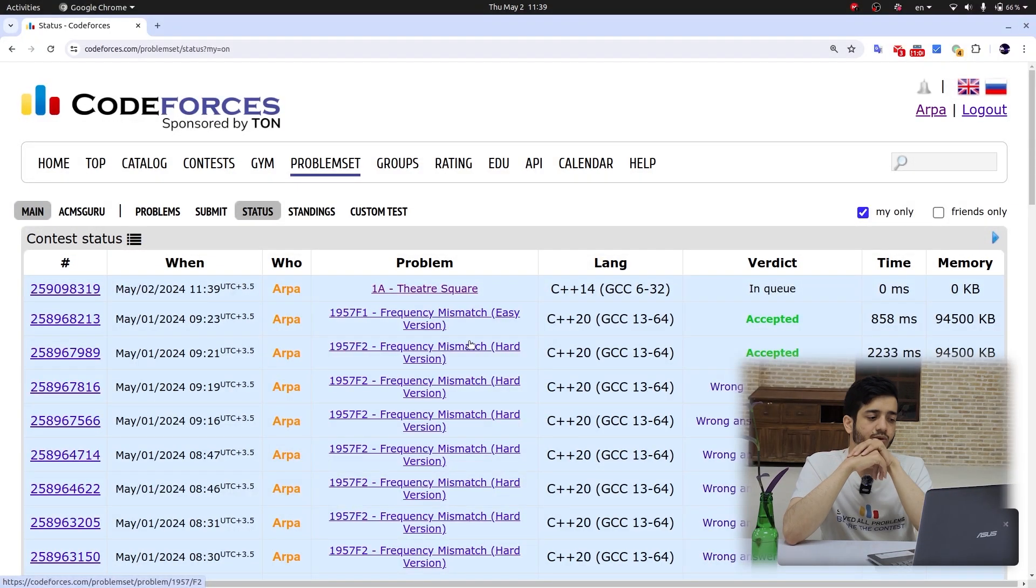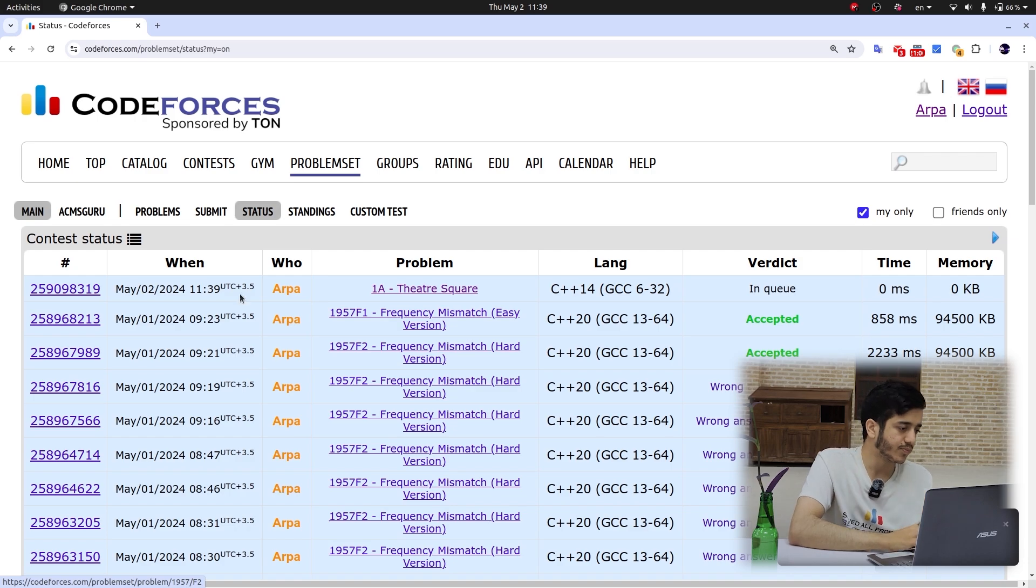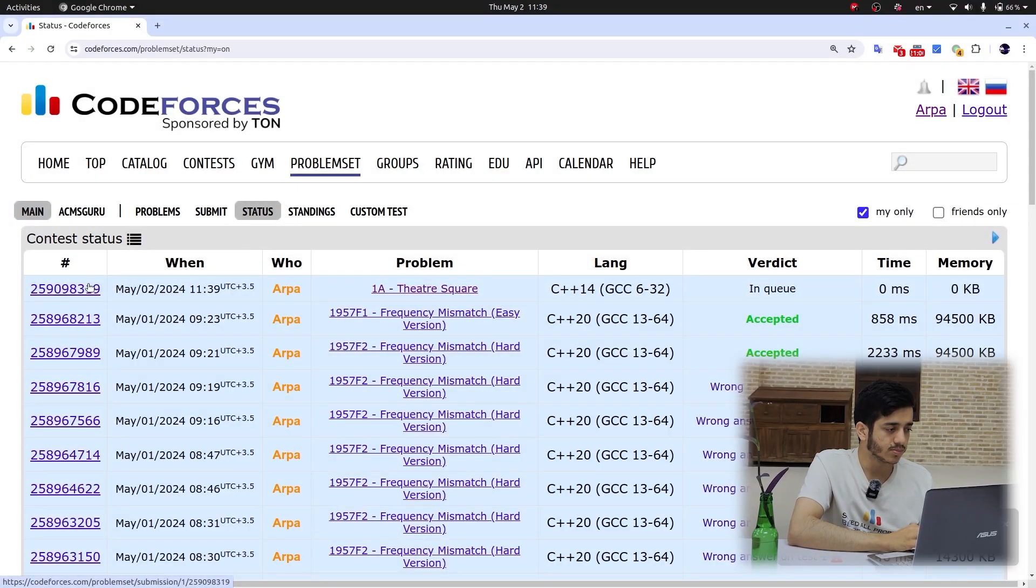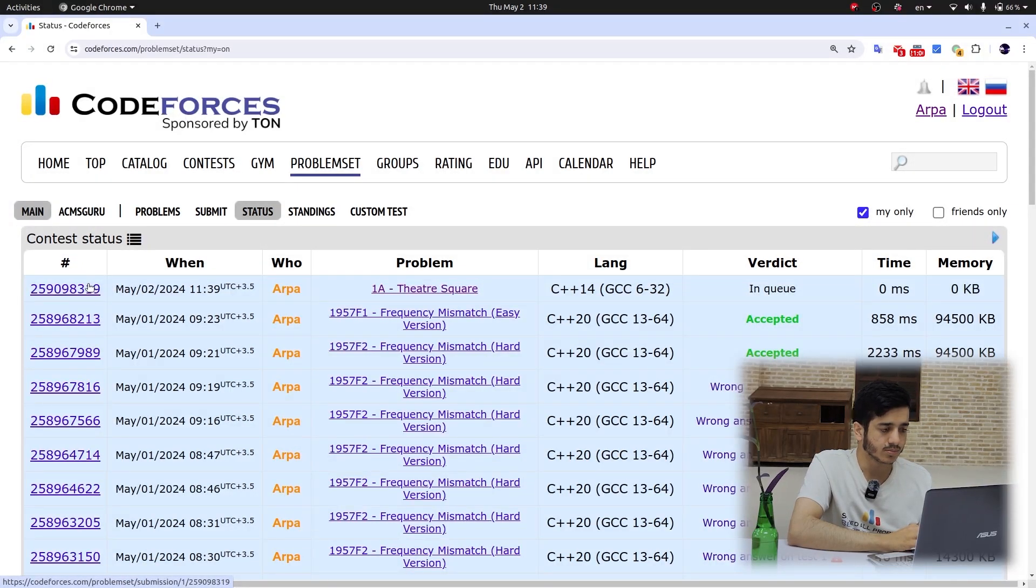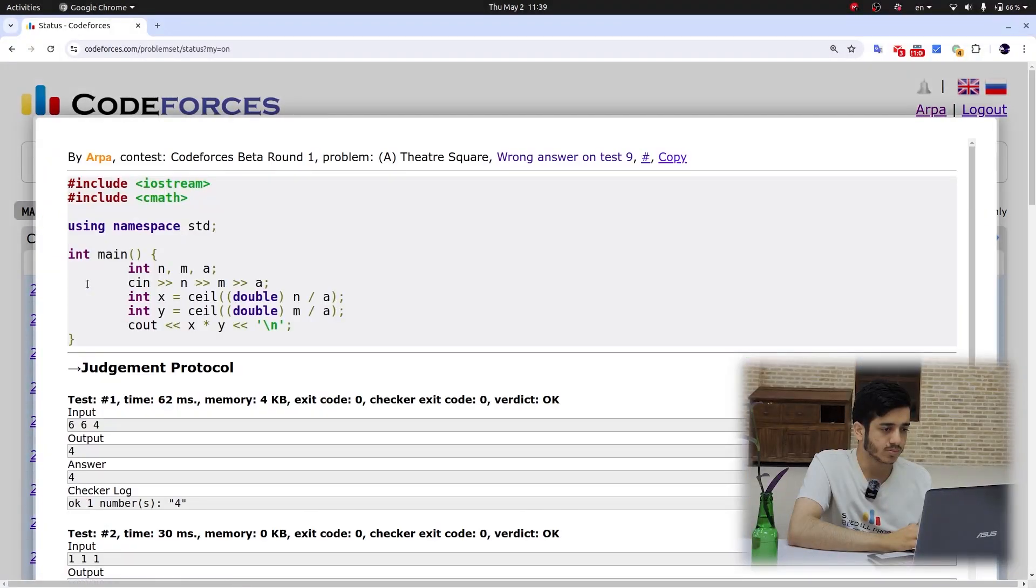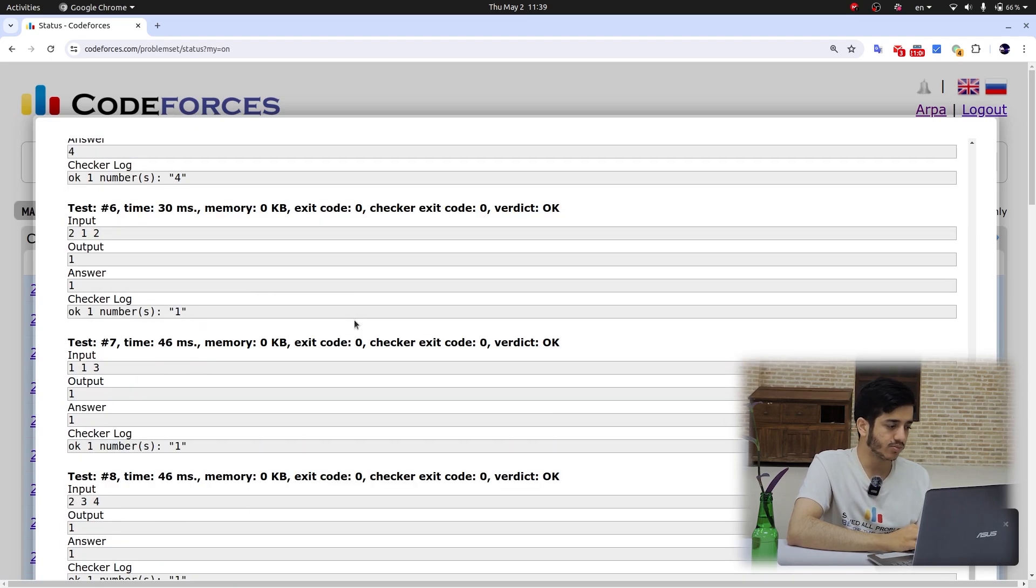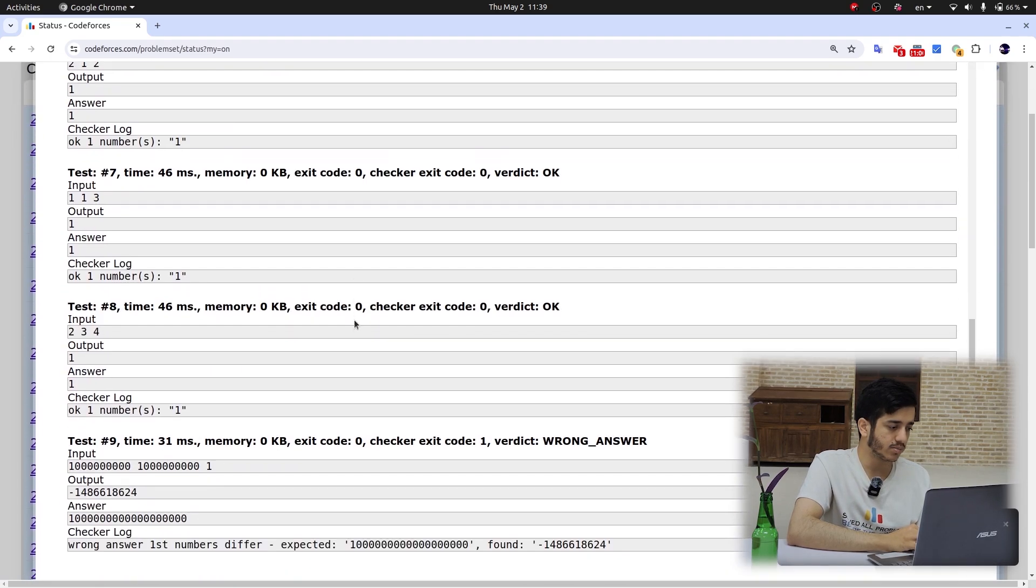I'm waiting for my code to get judged. Okay, it got wrong answer.